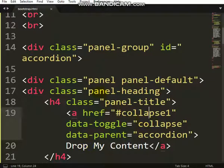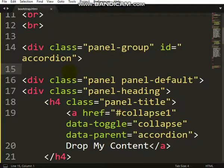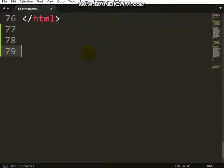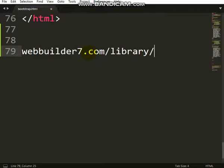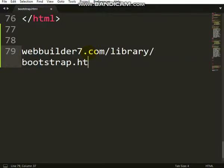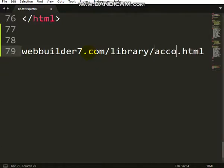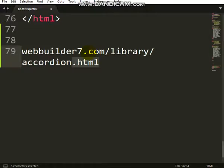So go to this place to download this code: library/bootstrap.html - no, accordion, sorry - accordion.html. So where did I place the code?